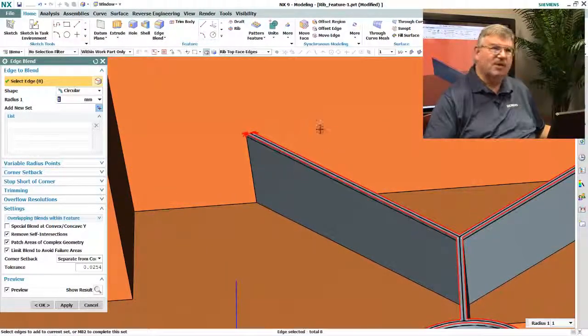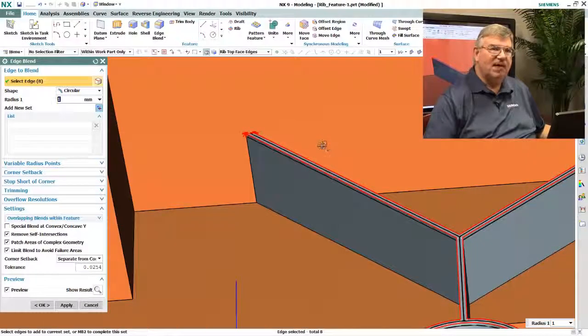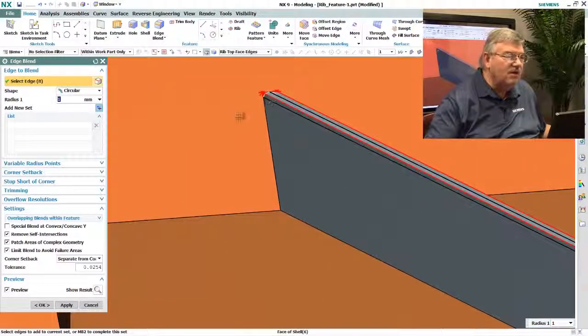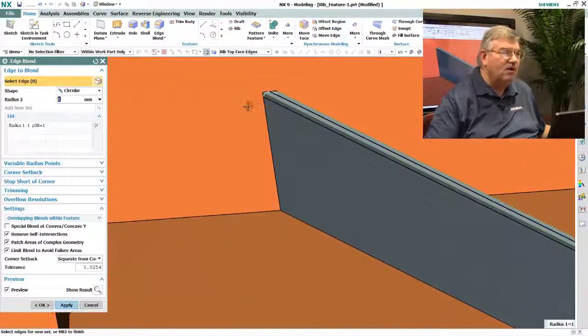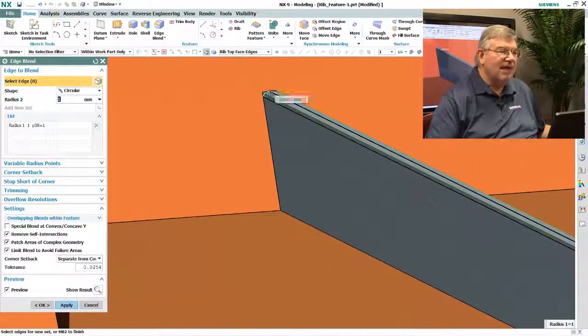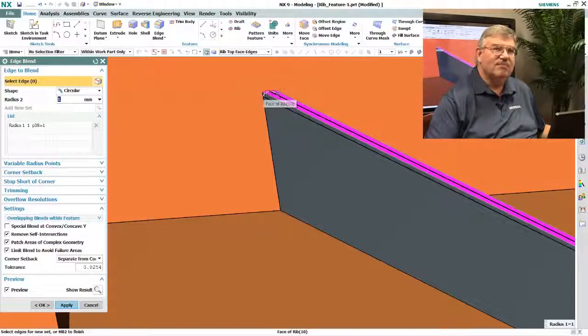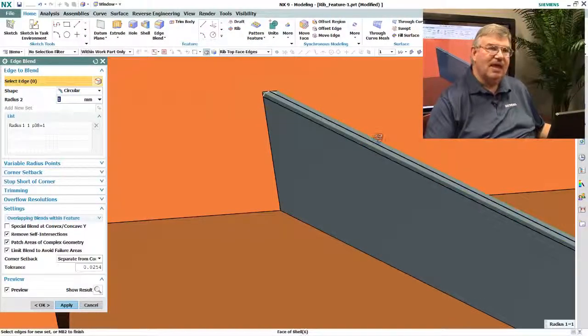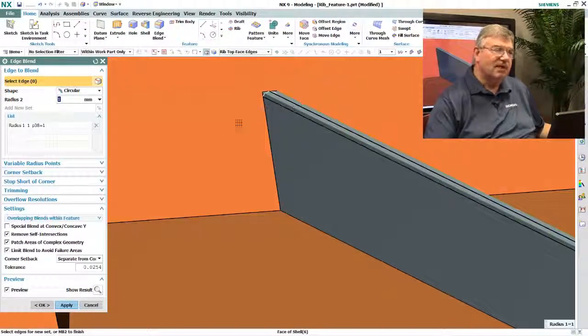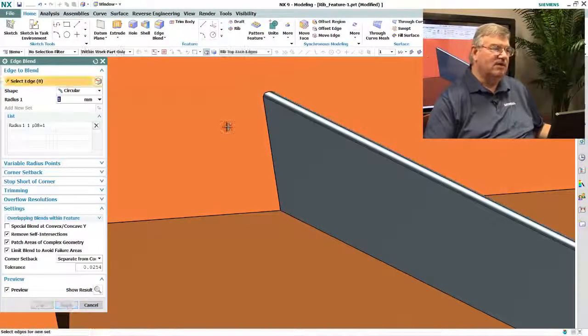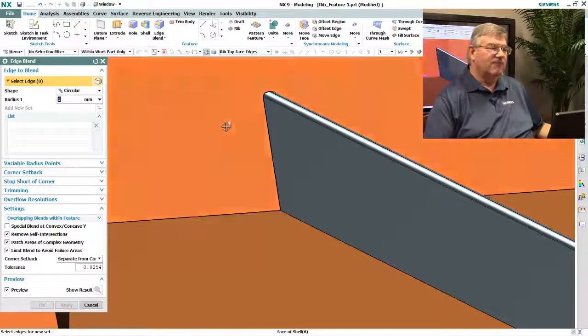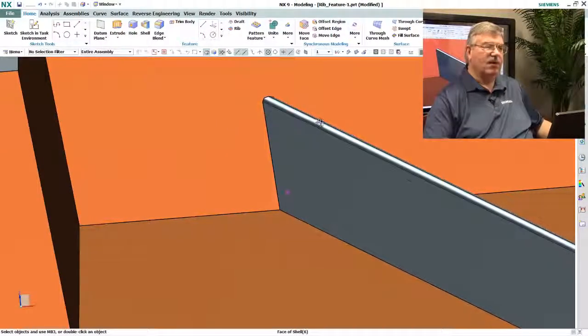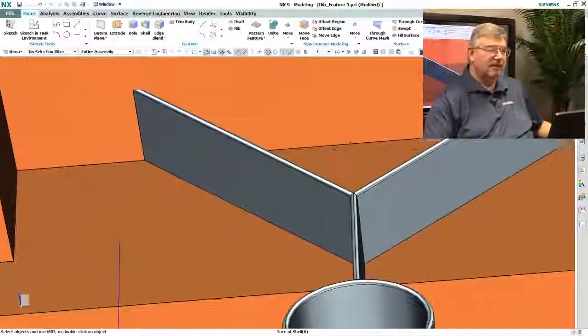So now when I pick this, even though I've picked the top face again, it knows to ignore these last faces across the edge. It's only taking the edge of the rib and not the end of the rib, and therefore I get a blend exactly the way I want it to be.